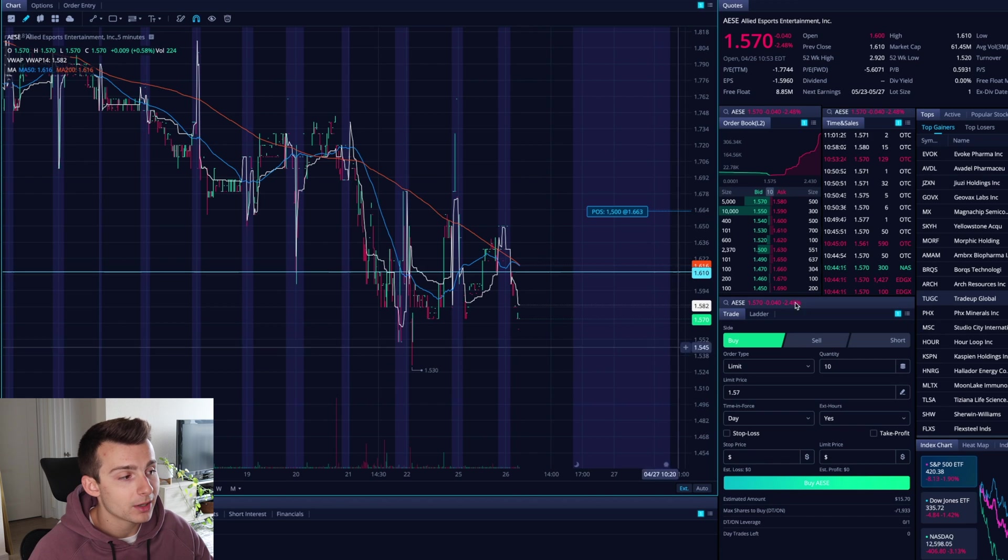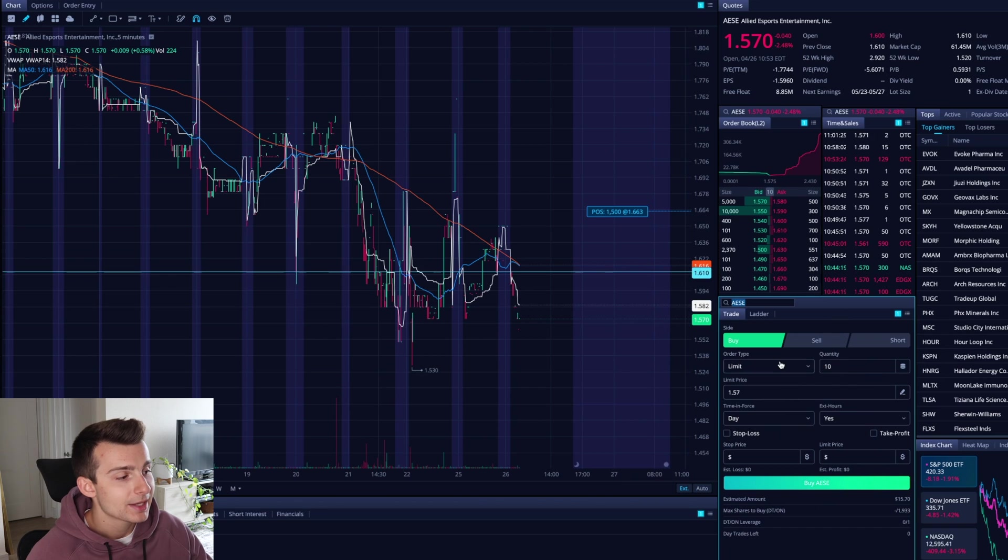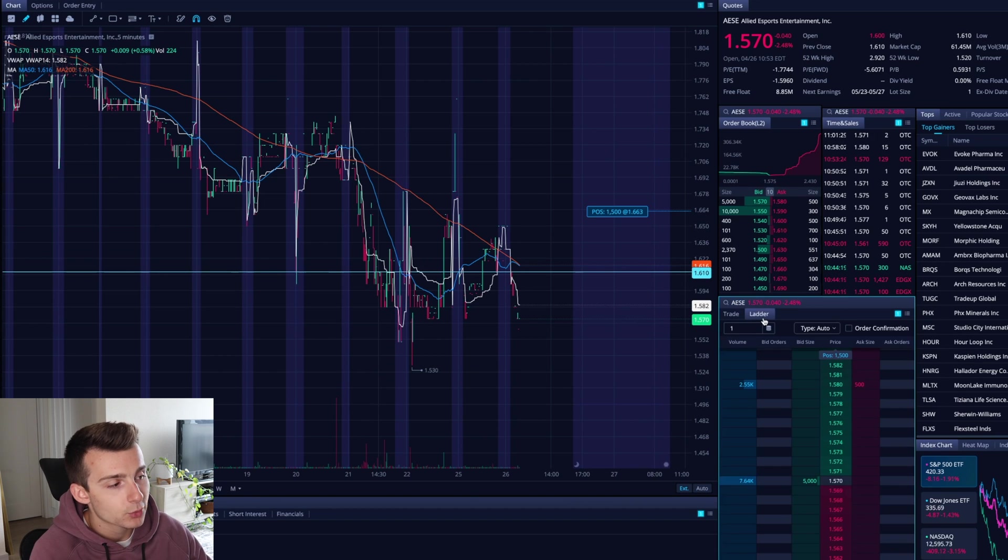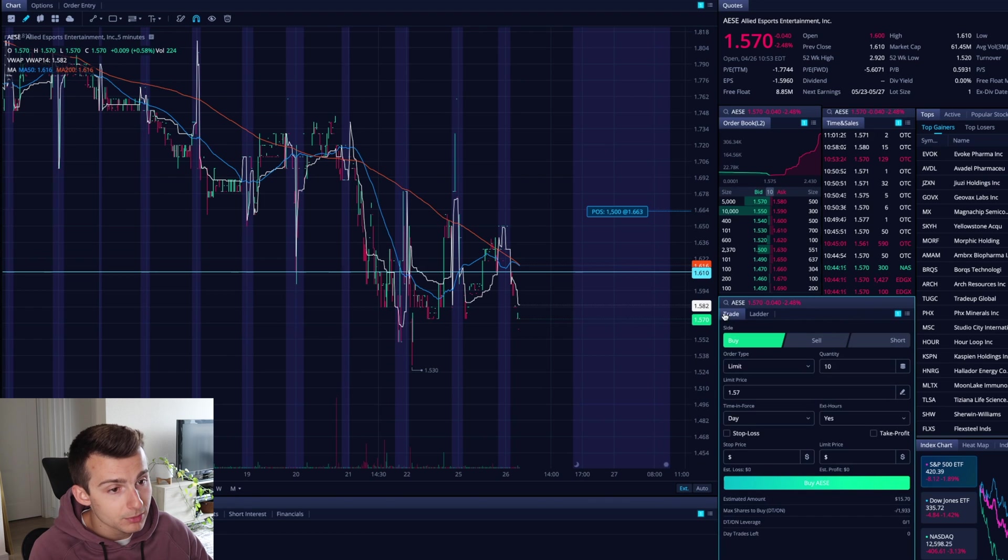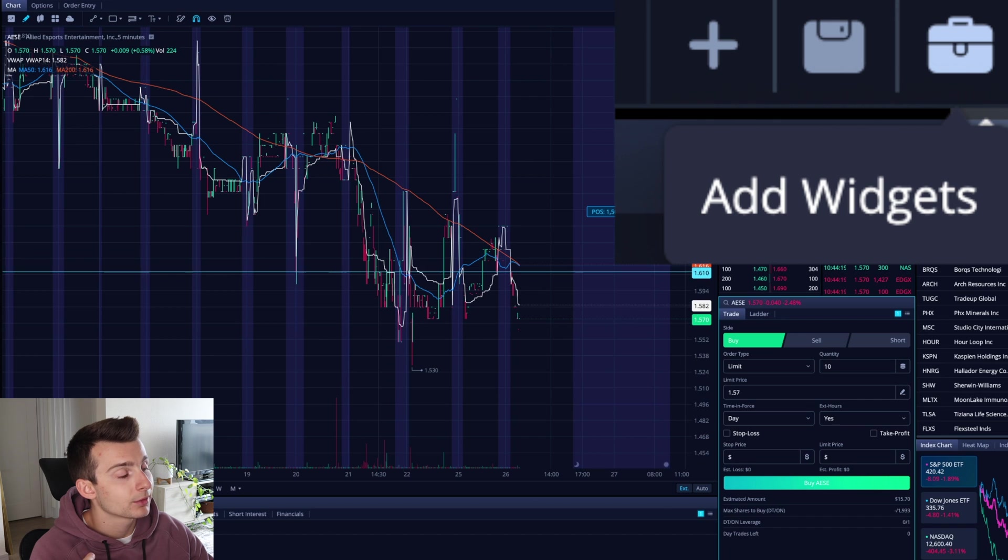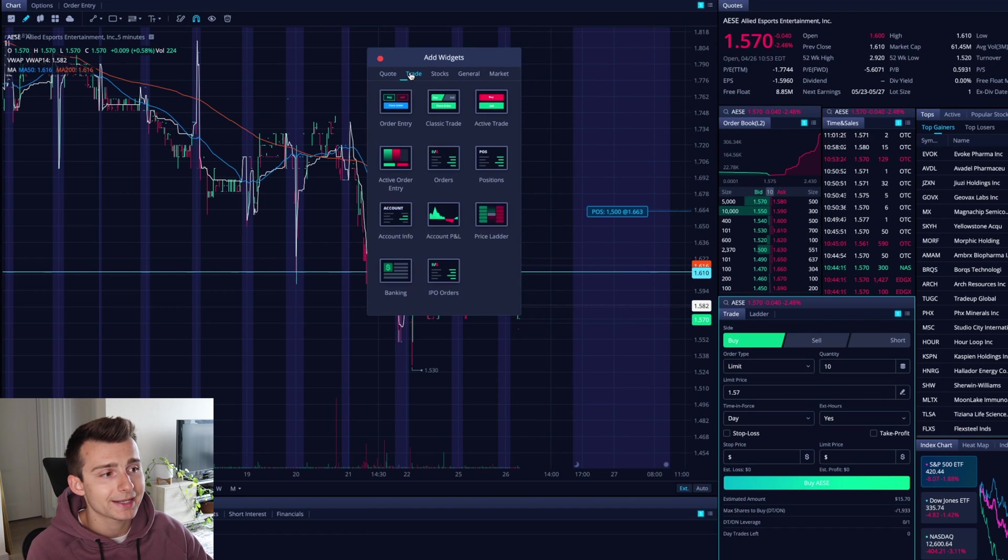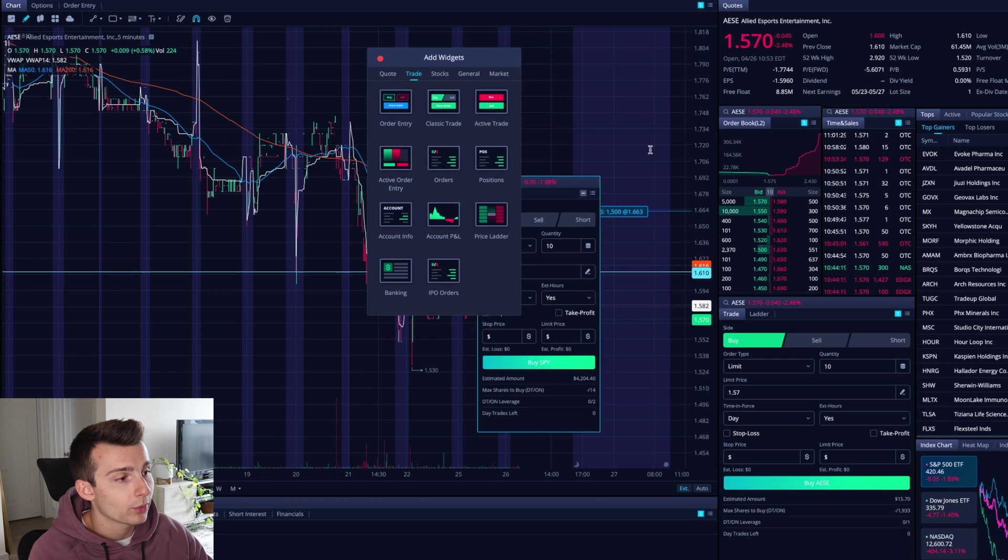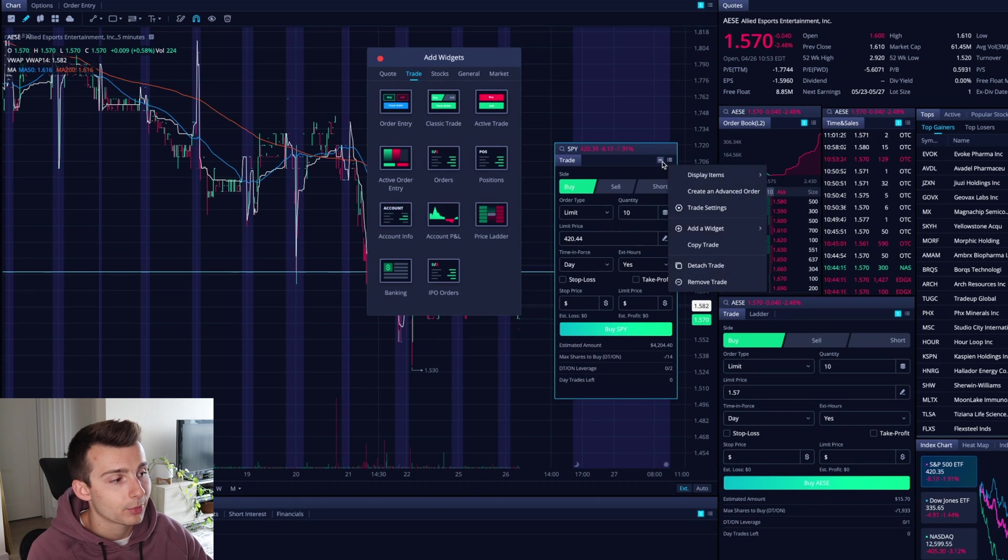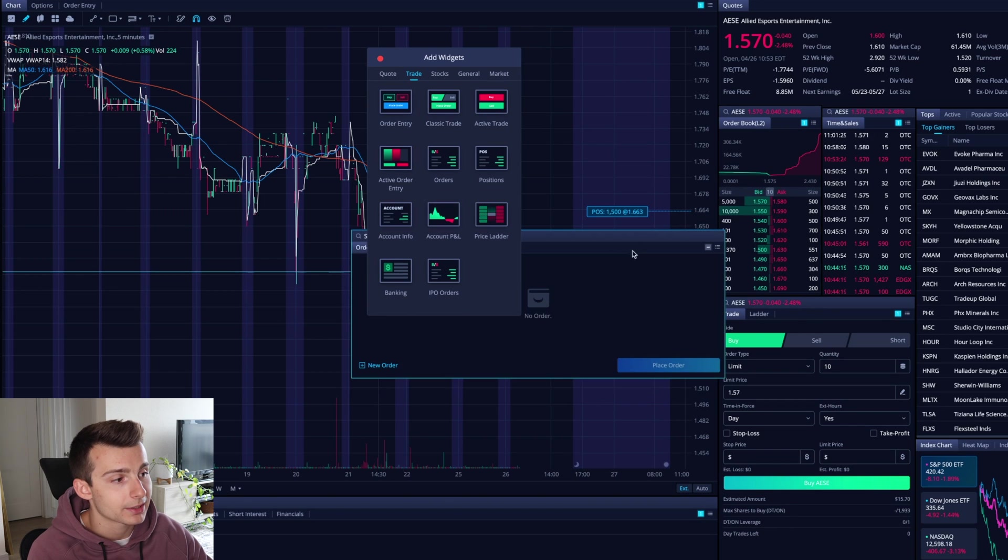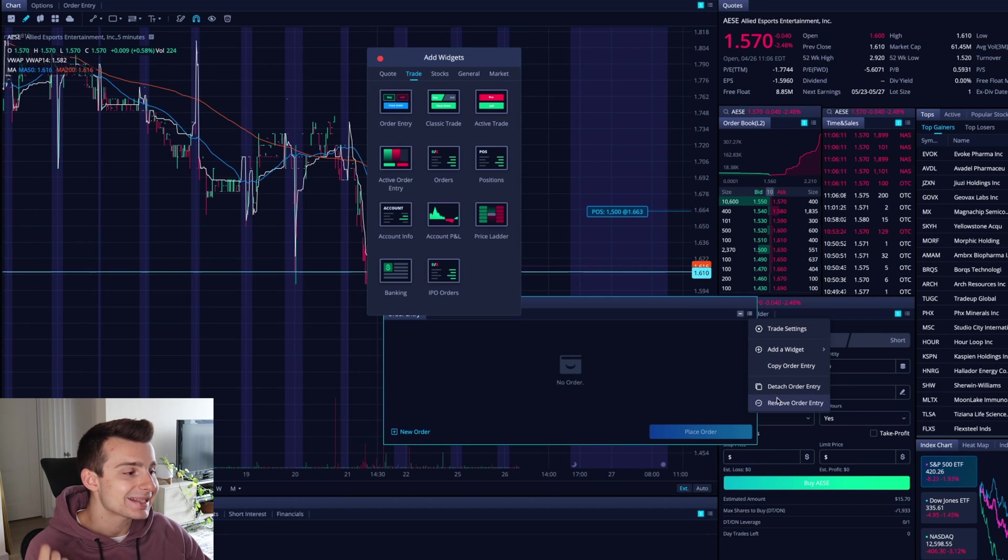I am on the classic trade widget right here. So you can do this on the price ladder, which we do have a specific video on already. You can also do this on the order entry widget. Again, really quick, top right of our screen, little toolbox that says add widgets. I'll pull it open. I'll go to the trade section, classic trade right here. I can pull it up, resize it, put it wherever I want to put it, all that good stuff. We have active trade. There's order entry widget right here. There's a lot of different ways you can go about this.